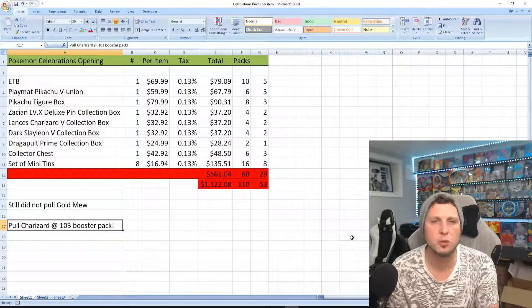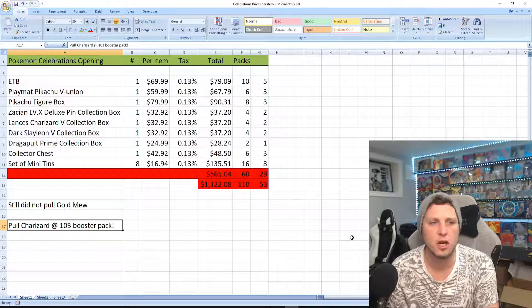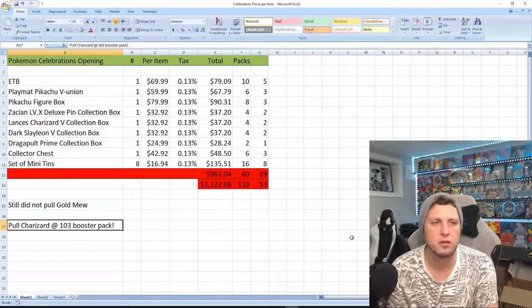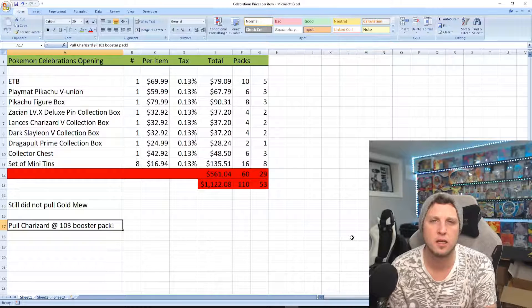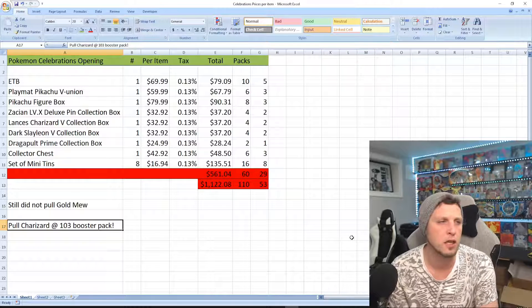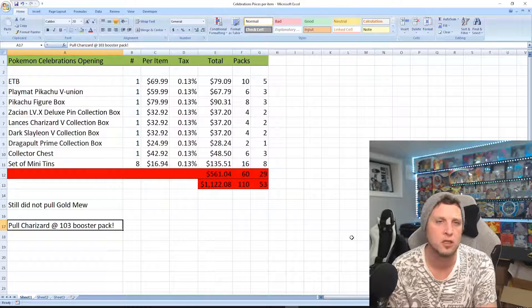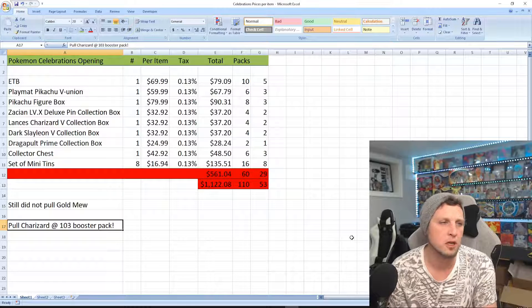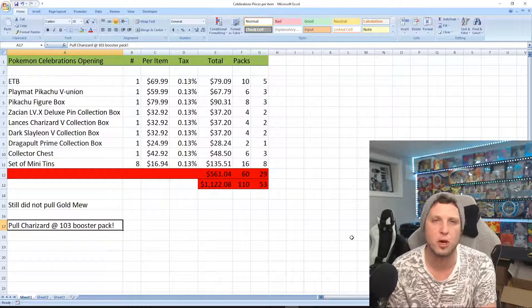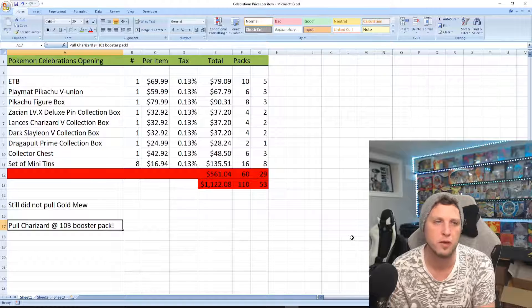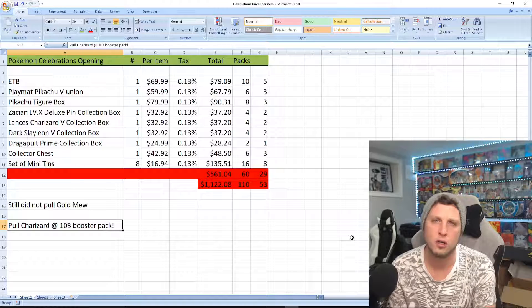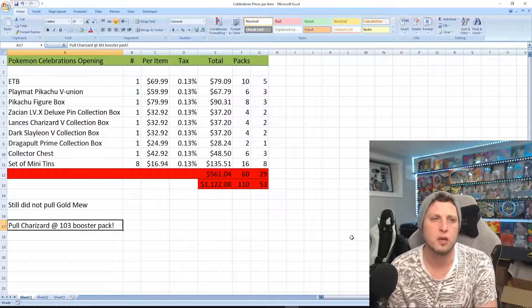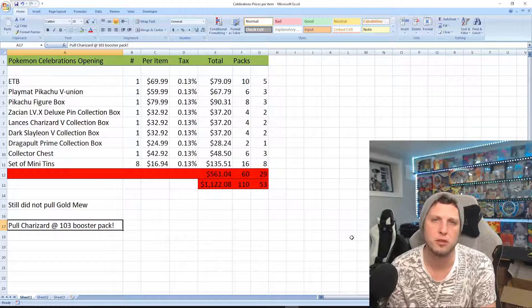If you bought every single pack, every single box, every single collection, you're looking at about $560. I didn't add any of the Lance's Charizard or Dark Sylveon tins in there just because I believe the collection boxes are just better value. Also, you get the jumbo card included in both of those, so in my mind they're just way better value.